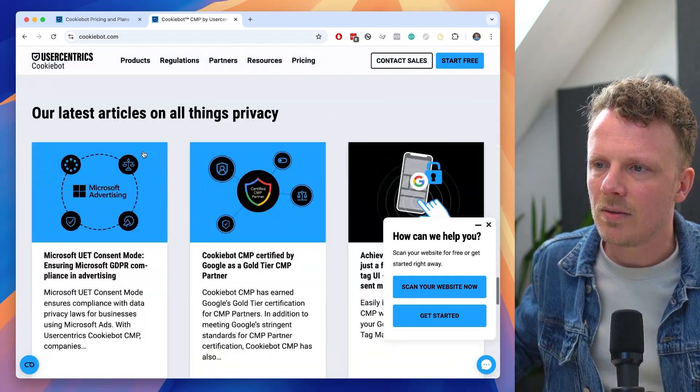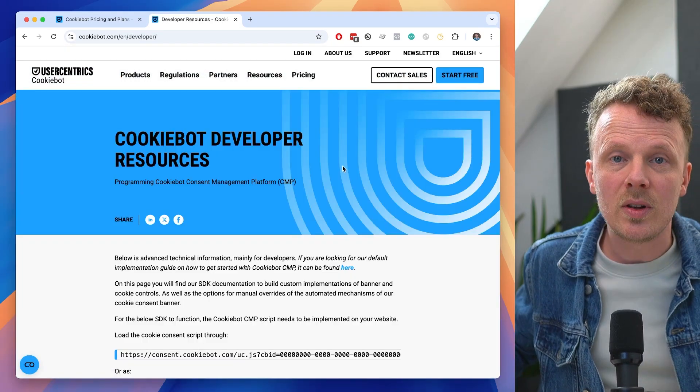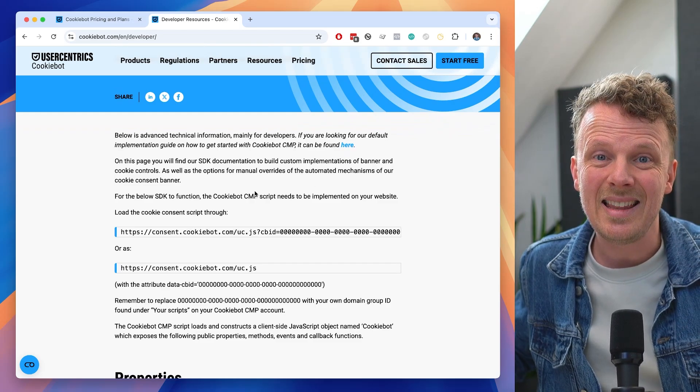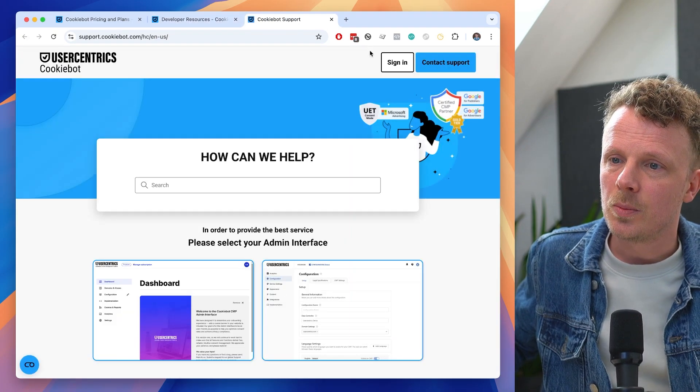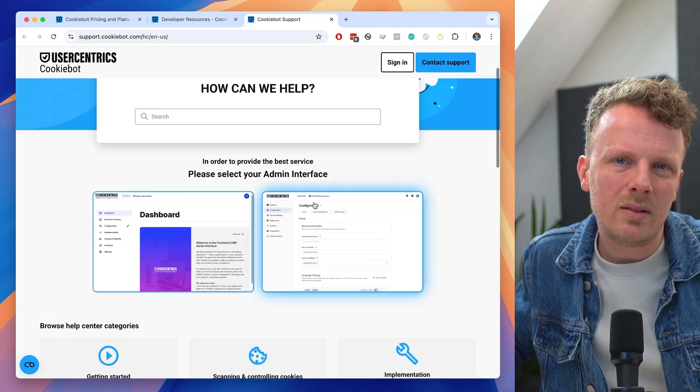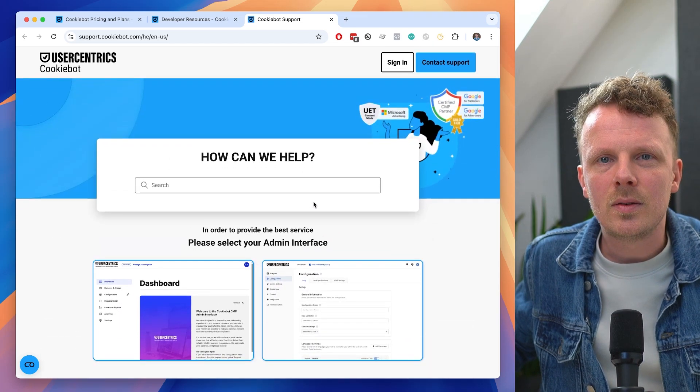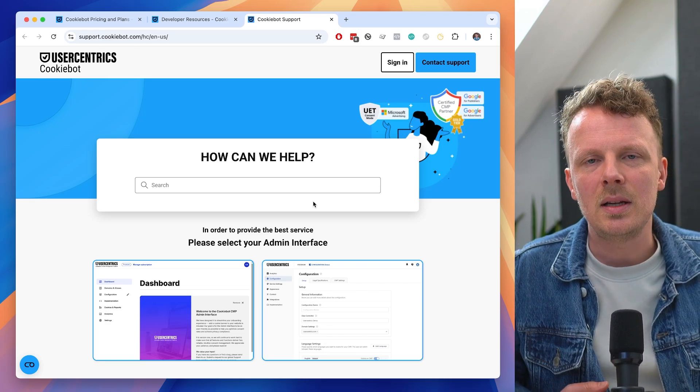The first major struggle with implementing the new CookieBot is documentation, given that three versions are live simultaneously. When I Googled how to implement different features, I'd end up on documentation that didn't apply to my version, though it wasn't always clear. In the website footer, the developer documentation appears to apply to the old and 2023 versions but not the 2025 version. It feels like the new version hasn't been fully documented yet, which caused me to rely on support much more heavily.